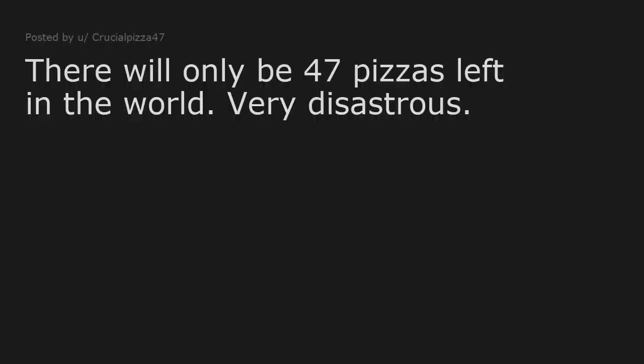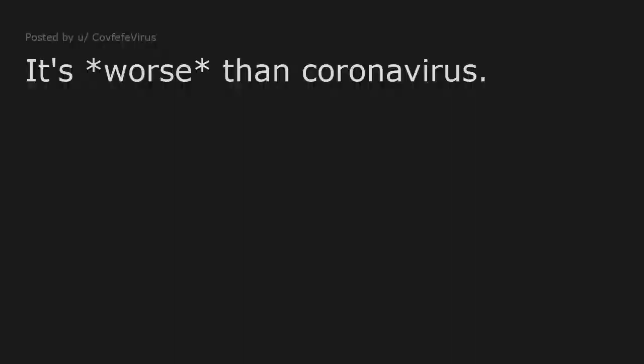There will only be 47 pizzas left in the world. Very disastrous. It's worse than coronavirus.